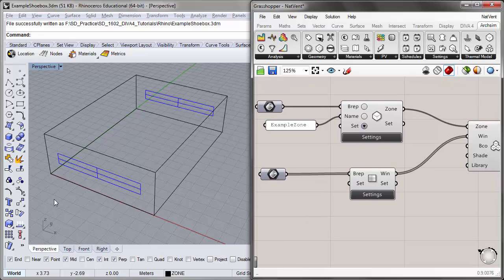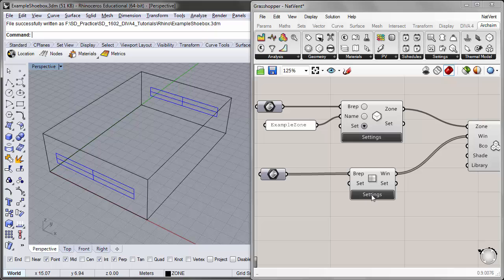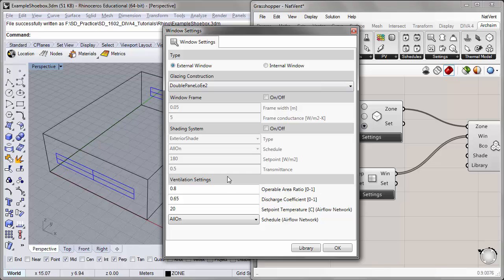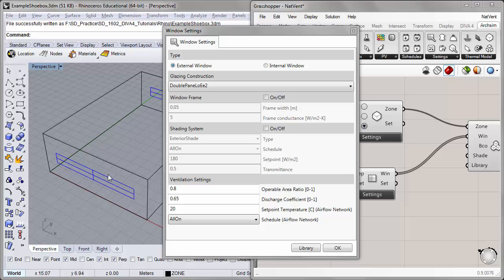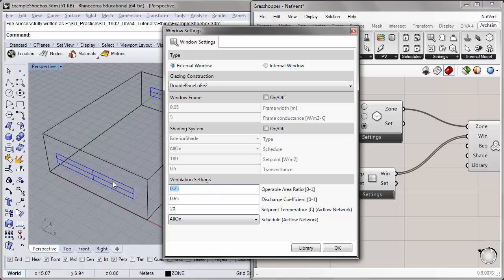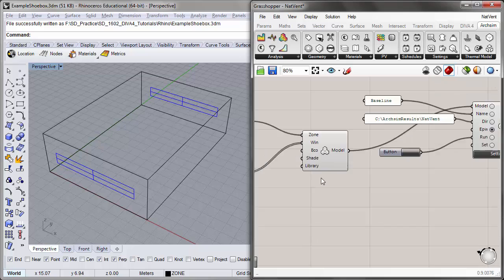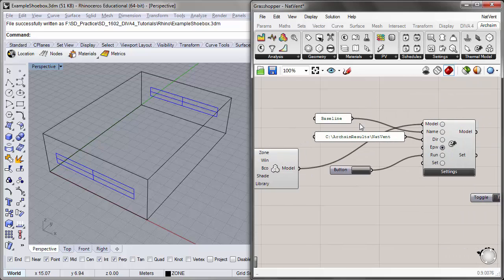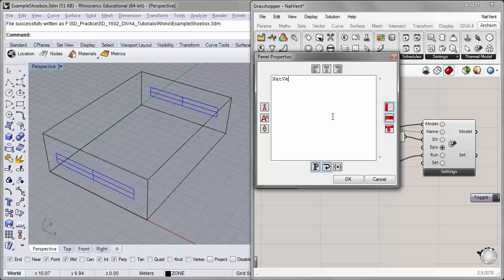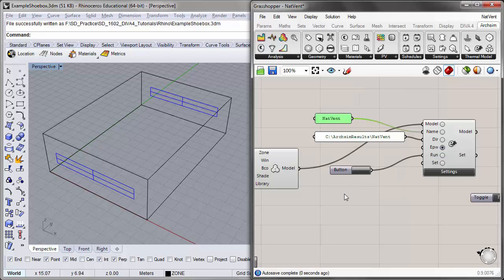We also have to associate windows to the natural ventilation settings. Under the window settings, there are some ventilation settings associated with these windows. The one we'll look at today is the operable area ratio — the effective open area that air can flow through in our window surface. I'll reduce this to 0.25 to be a little more conservative about the actual open area. I'll leave the discharge coefficient and the schedule the same. Now that we have this natural ventilation variant set up, I'll change the name from Baseline to NatVent.